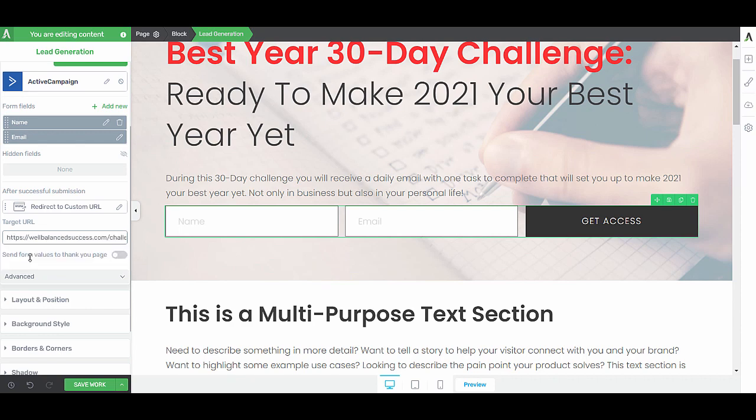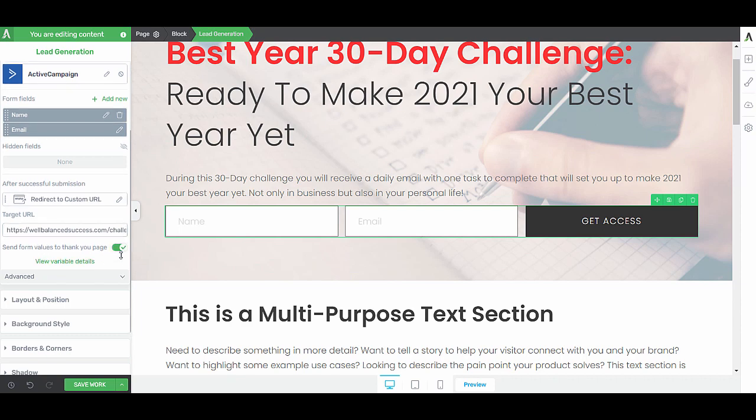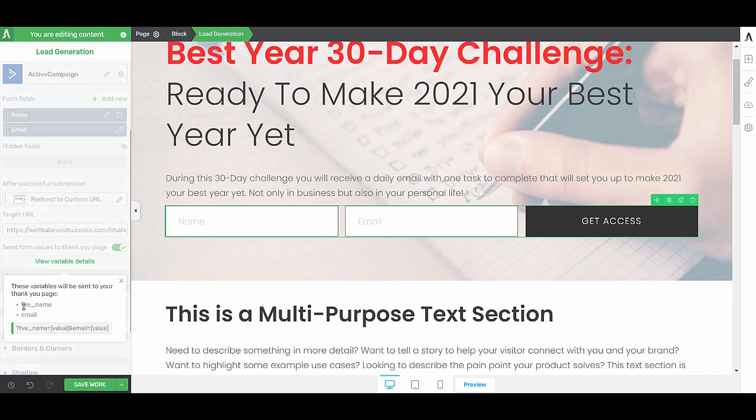Like I said, because on the confirmation page, I actually want to tell someone like, Hey, first name, welcome. You're in. Welcome to the challenge. I'm going to send the form values to the thank you page. You can see here that this will send the name and the email address. And that the variable with which it will be sent is tv underscore name. I'm going to copy this.